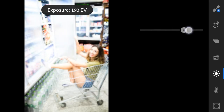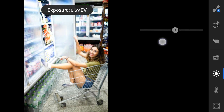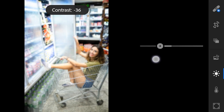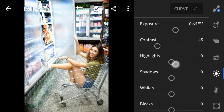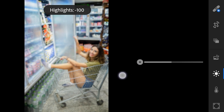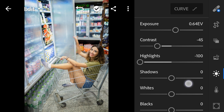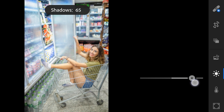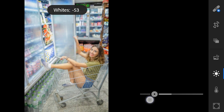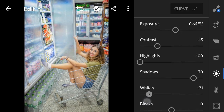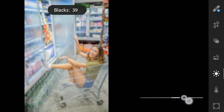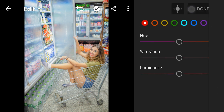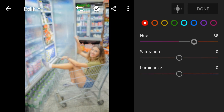Let's begin with Lights. Exposure to negative 0.64, drag down the contrast to negative 45, highlights to negative 100, shadows to 70, whites to negative 71, blacks to 63. For the Color Mix, red hue to 38, saturation to 50.